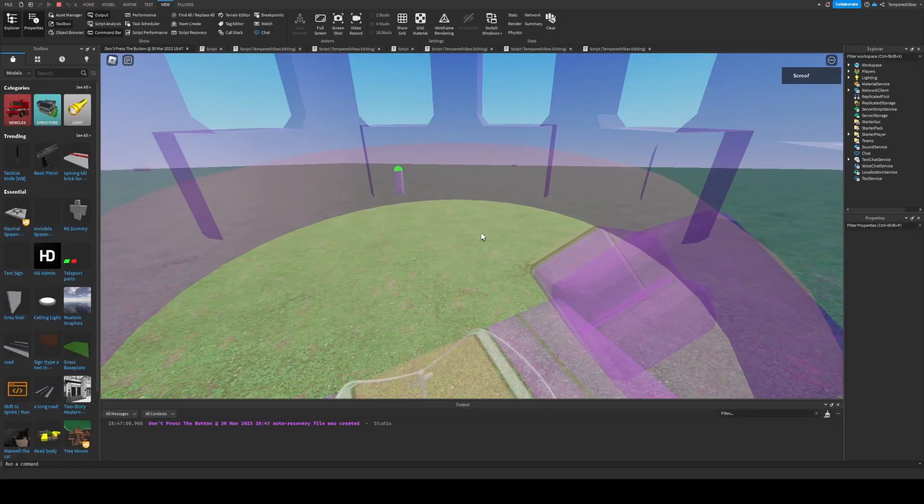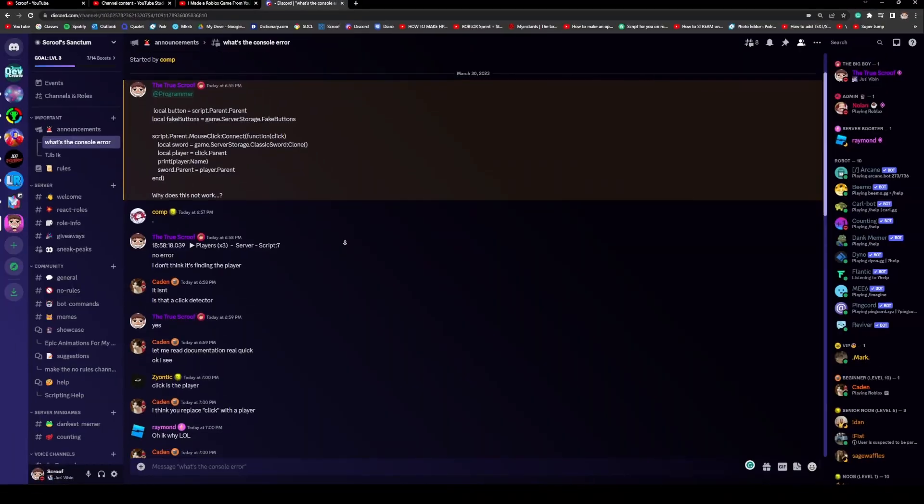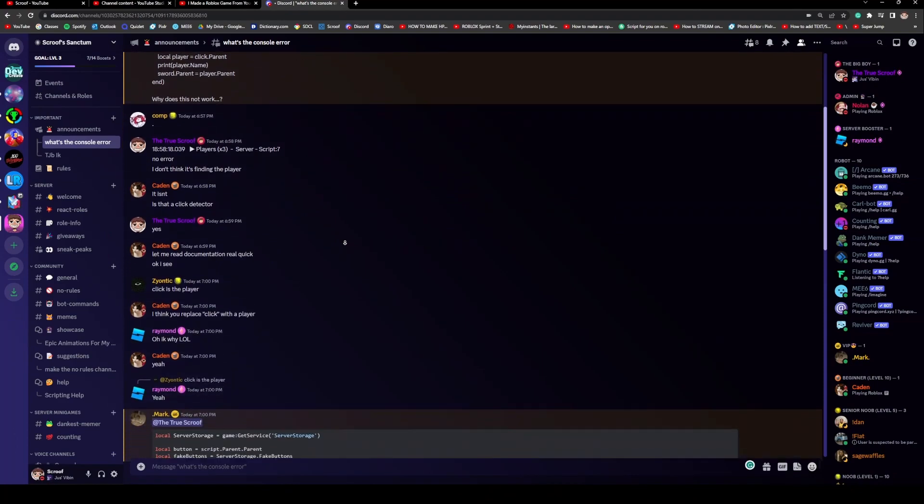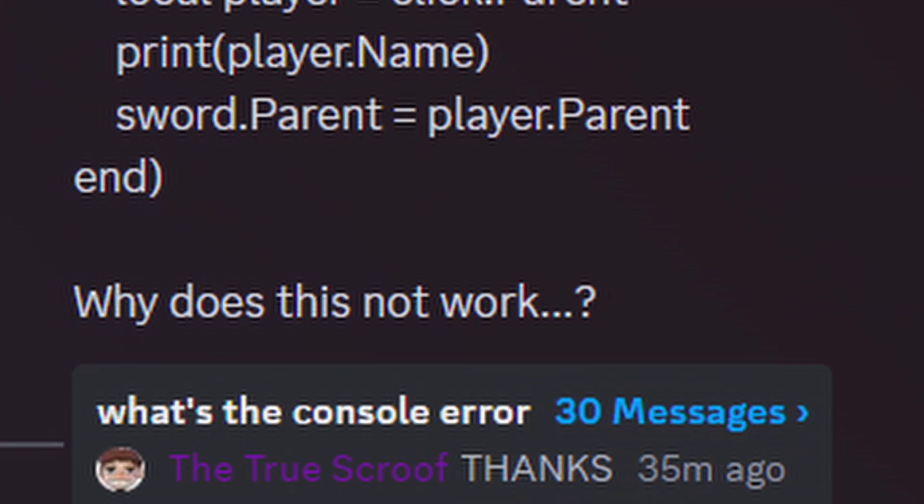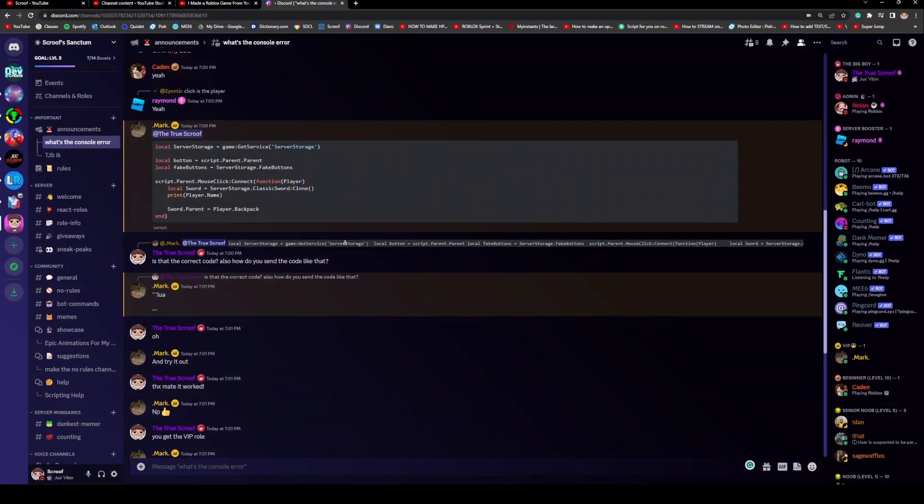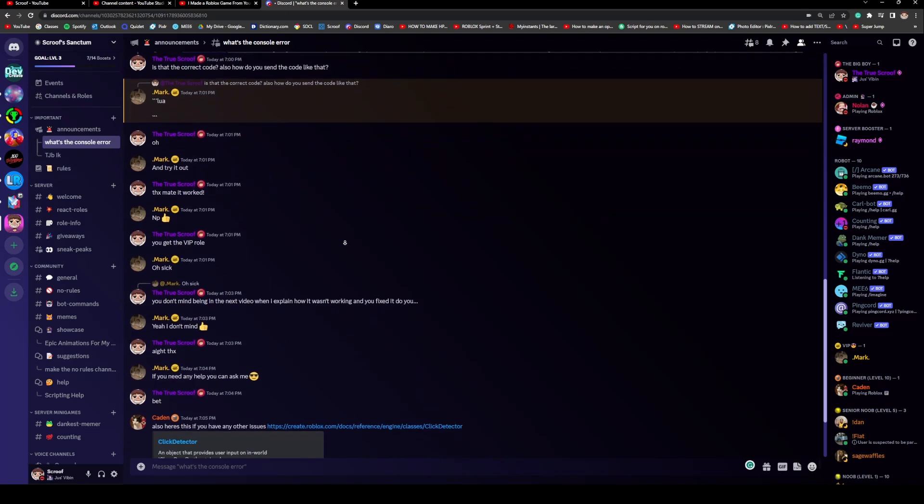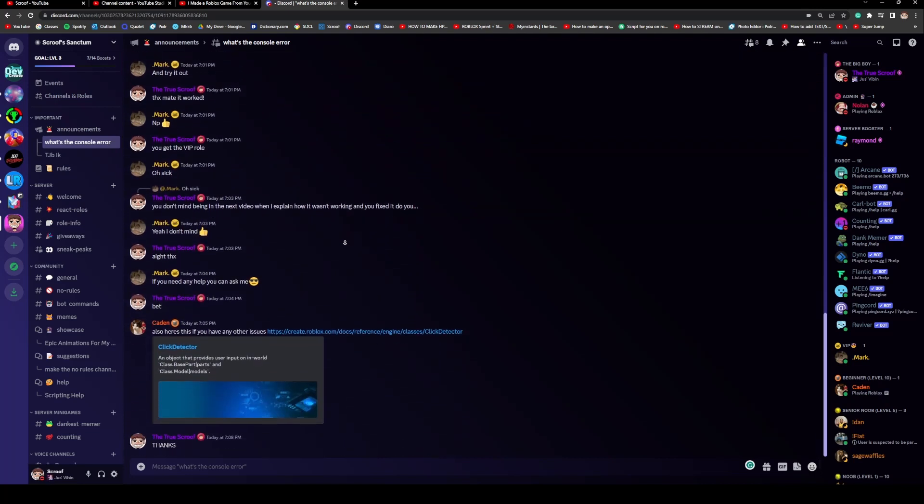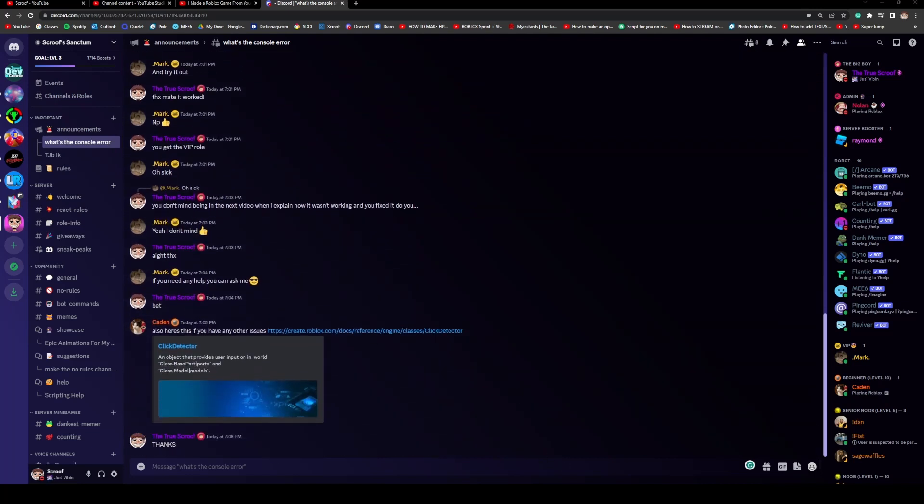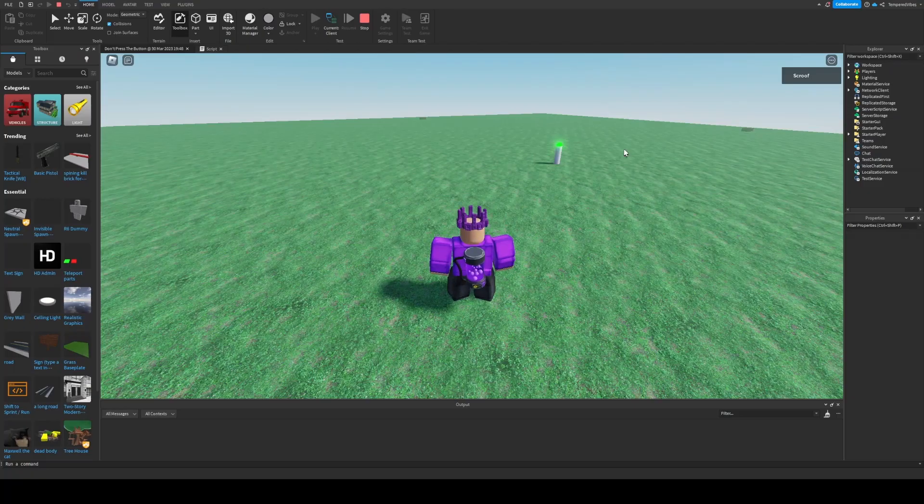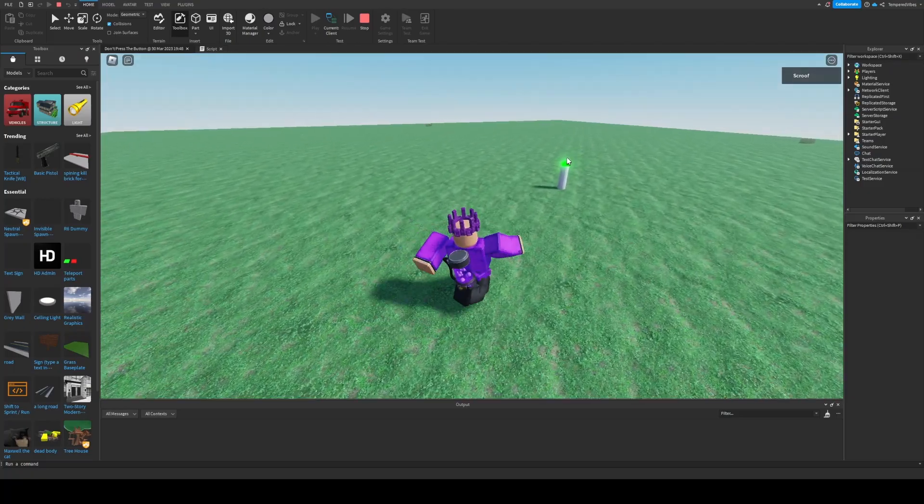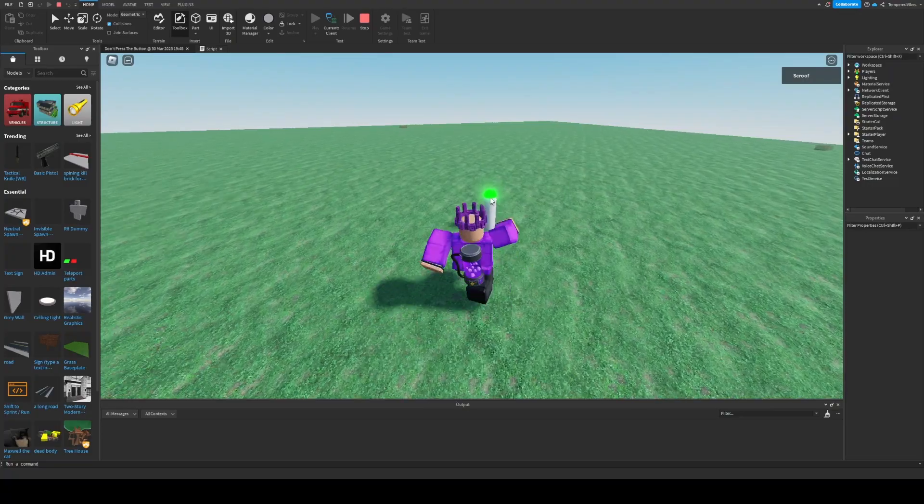So I went over to my trusty Discord server and I asked, why does this not work? Luckily, within like five minutes, I already had an army of scripters to my aid. They solved the problem really quickly, and now it works.